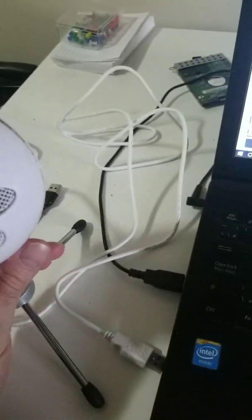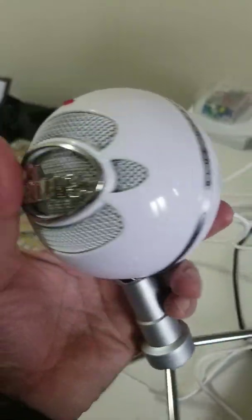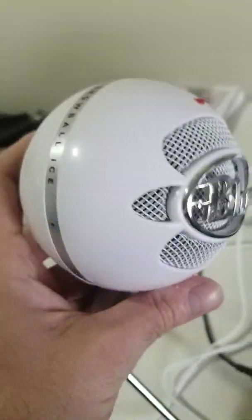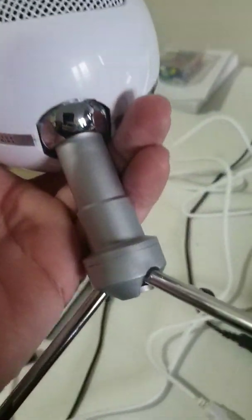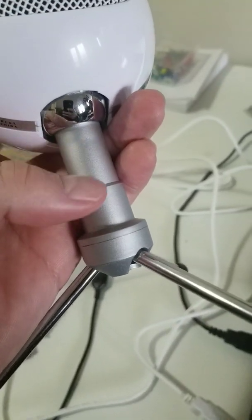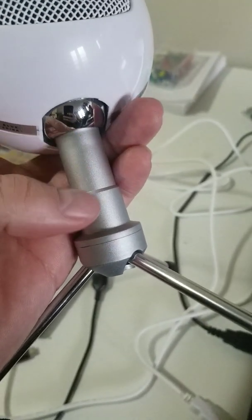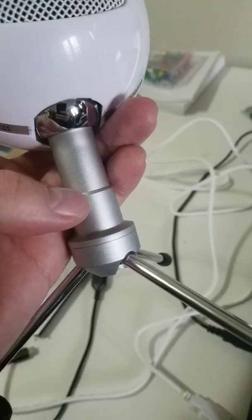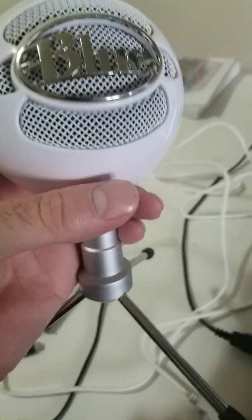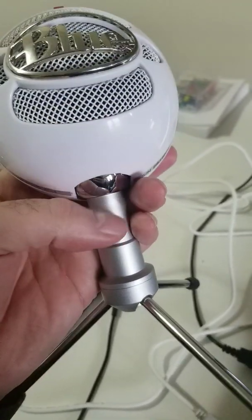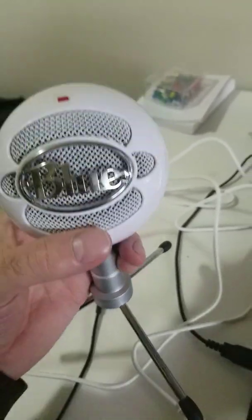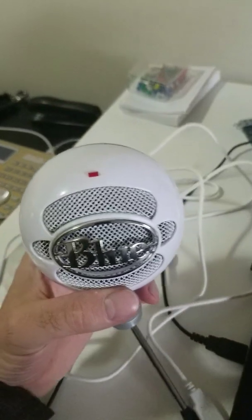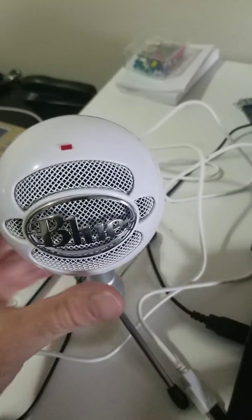It screws into the bottom, but this stand is not extendable, which I know the regular Blue Yeti has. It's pretty low to the ground, so you need to bend down a little bit more to speak into it, but you don't need to speak directly into it.